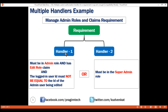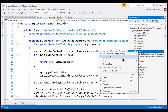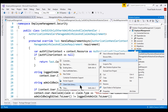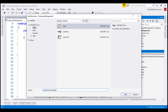If either this handler or this handler successfully evaluates the requirement, we want the policy to succeed and allow access. Let's implement this second handler now. To the security folder, let's add a new class file. I'm going to name this SuperAdminHandler.